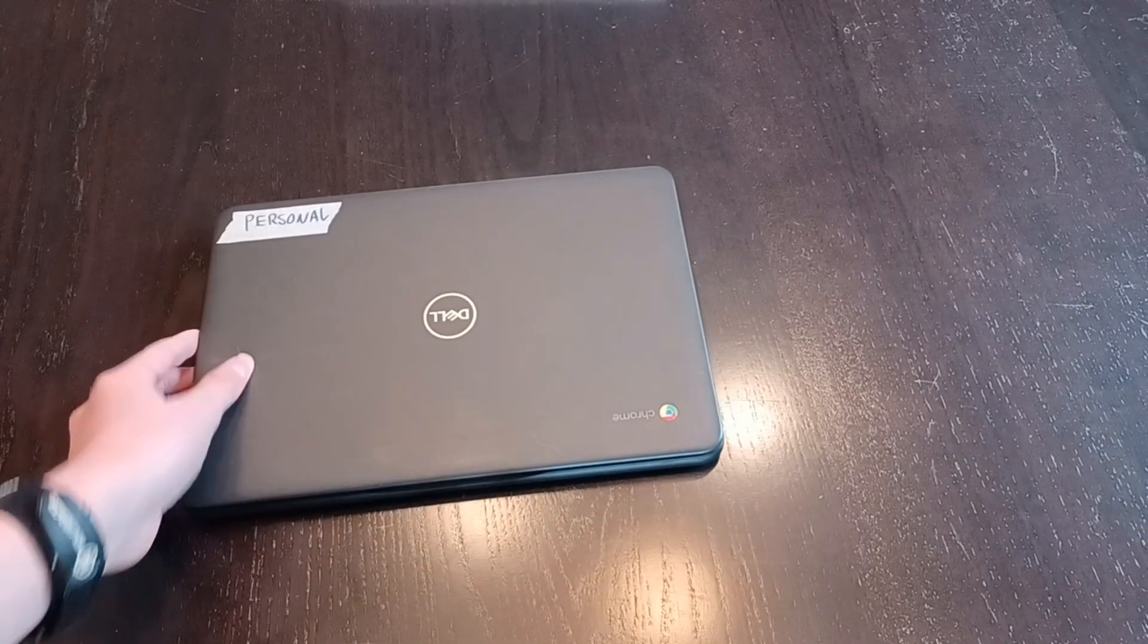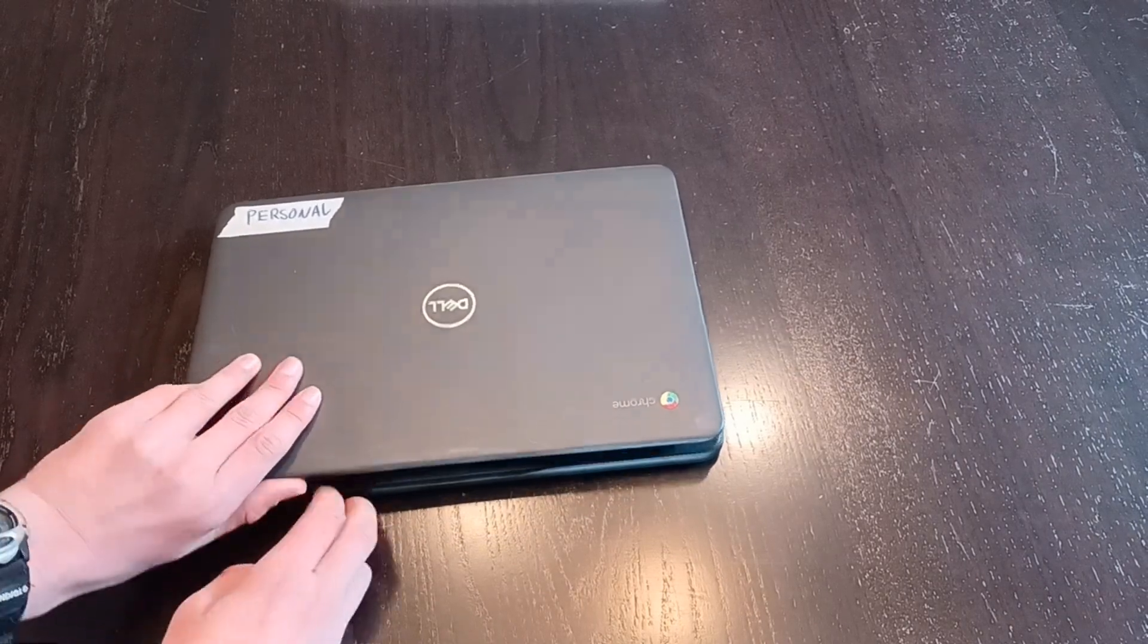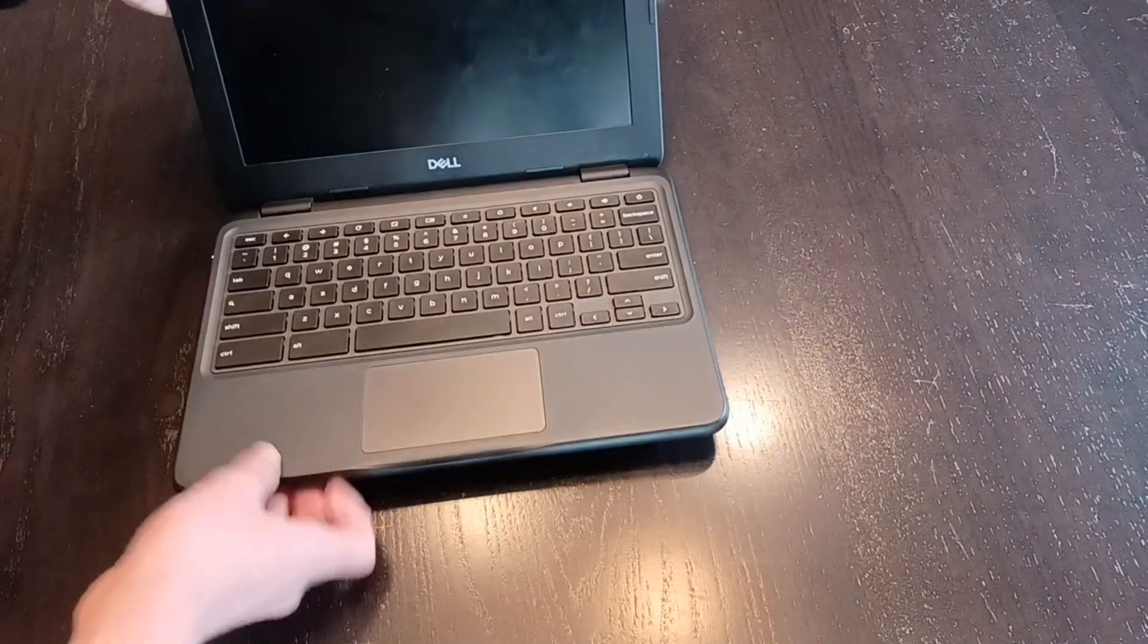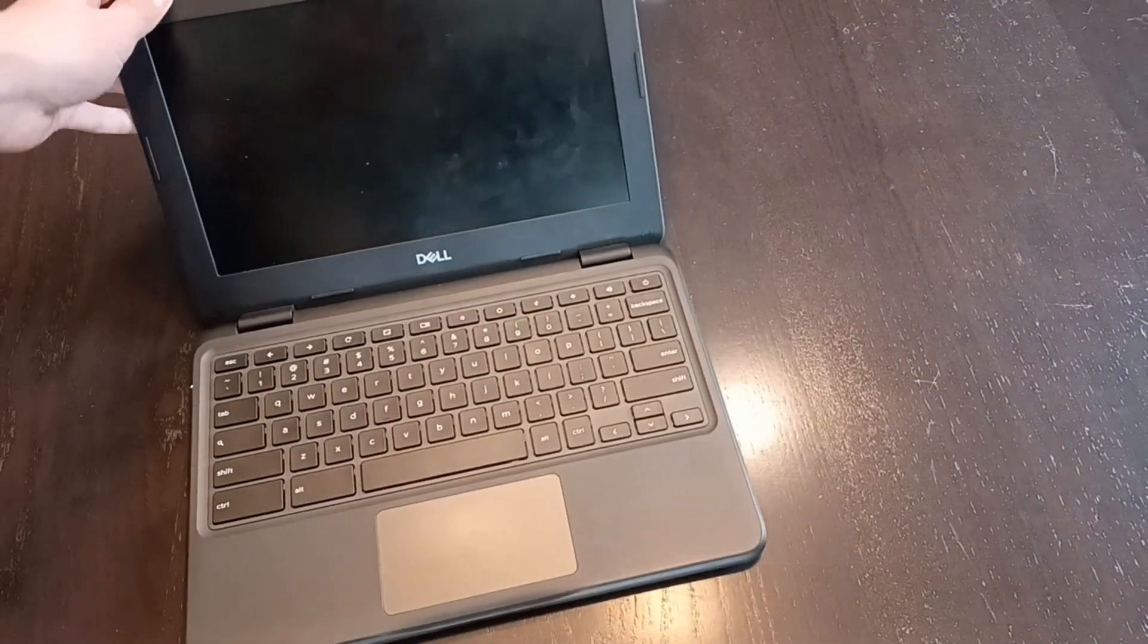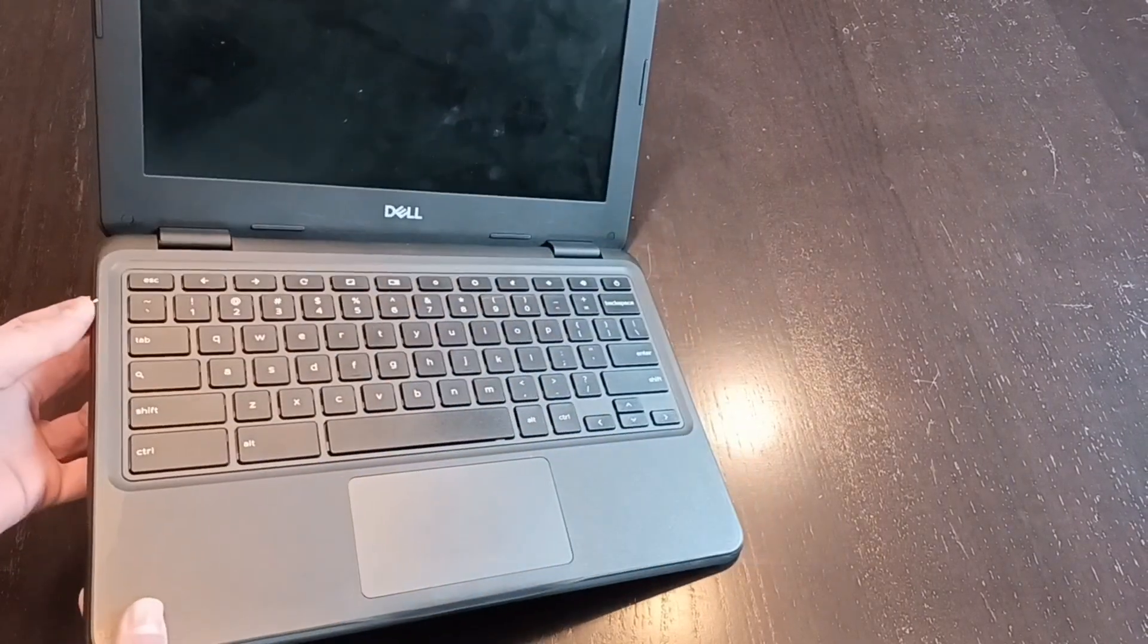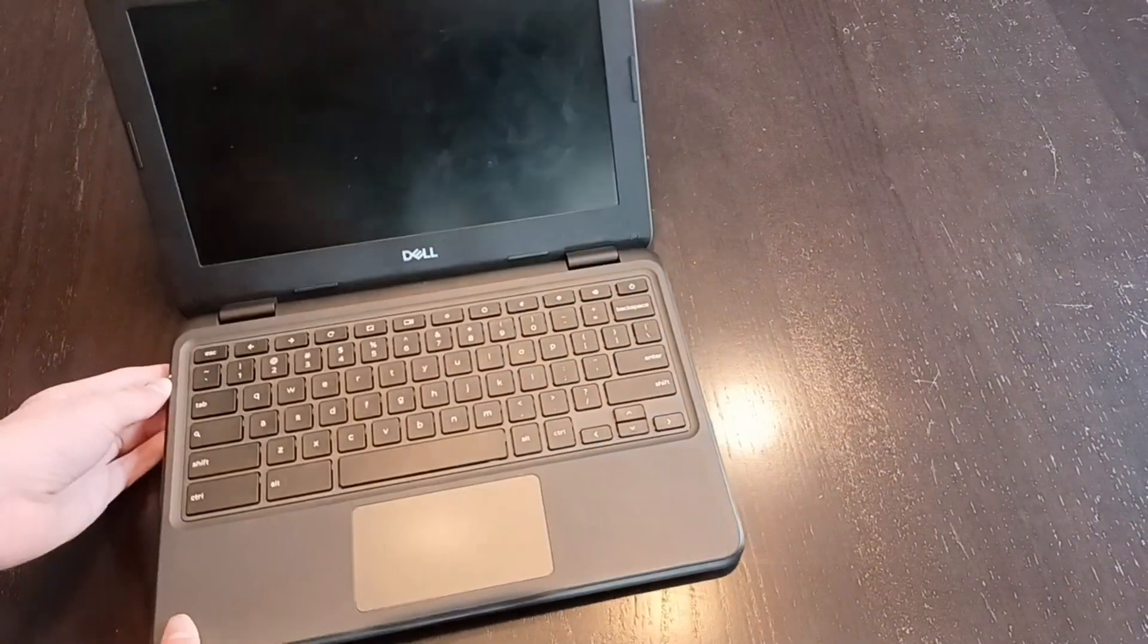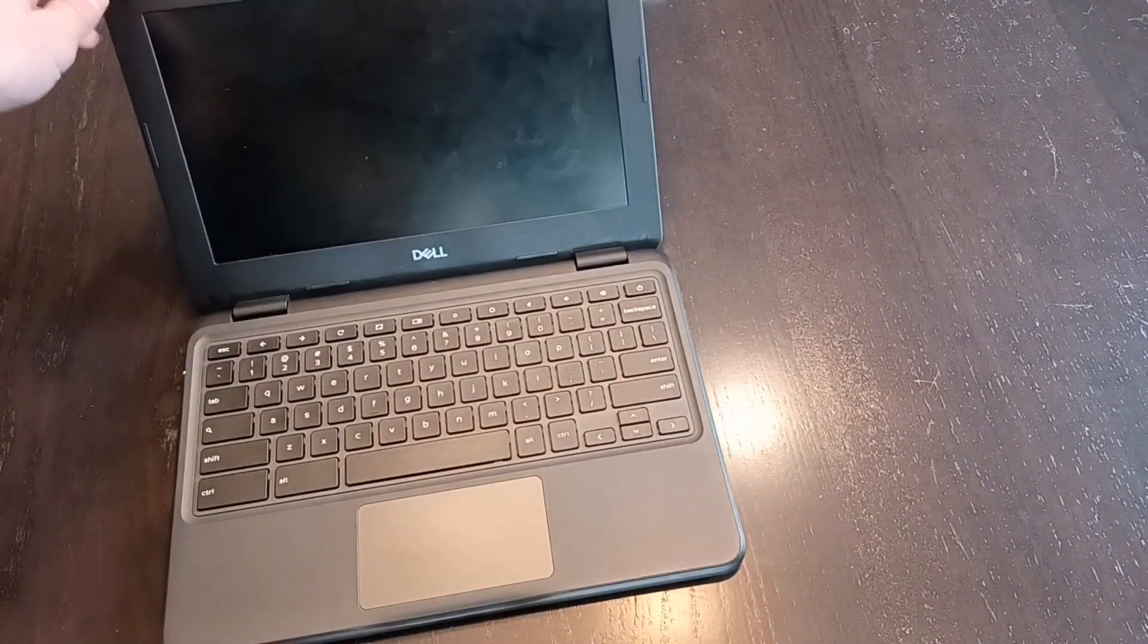First, you're gonna need a Chromebook. This is mine, and if I open it, you can see that it does not come on. Although the light does come on near the side, so it has power. It's just the display is cracked and does not work.